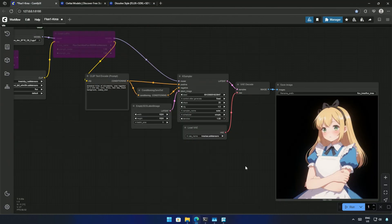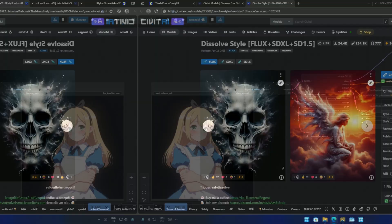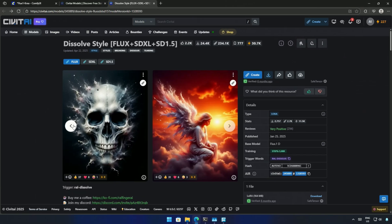These two images were generated without using the LoRa. So, it looks like the LoRa did its part, but the models here failed with the 3D character.